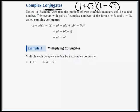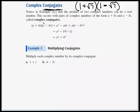From a previous example: the product of two complex numbers can be a real number. This occurs when pairs of complex numbers are in the form of a plus bi and a minus bi. They're called complex conjugates.